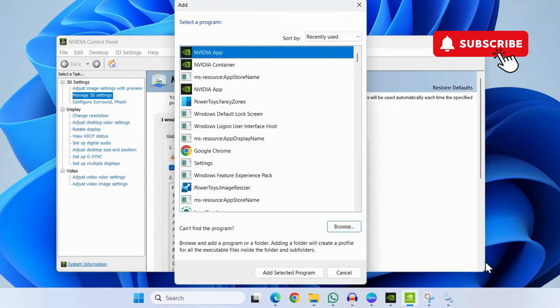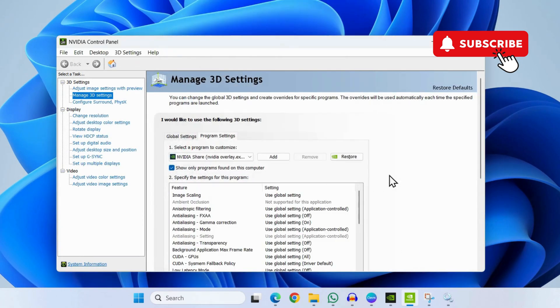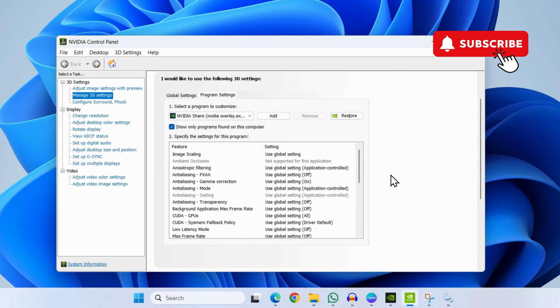Once you have added the program, simply go ahead and restart your PC one more time and you should be able to see the FPS.